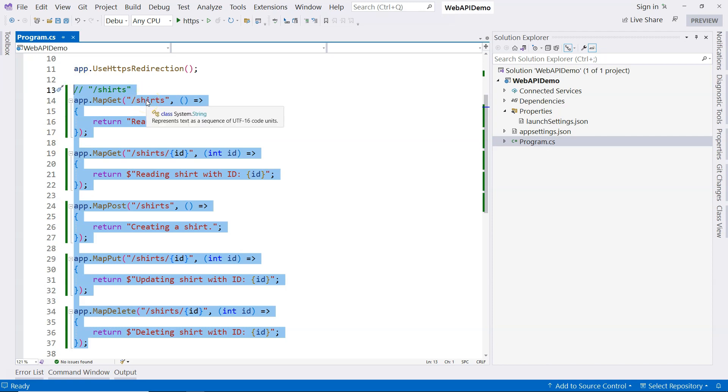What if we need to deal with other objects? For example, pants. Are we going to put all of those endpoints inside the same file? That is not very clean.